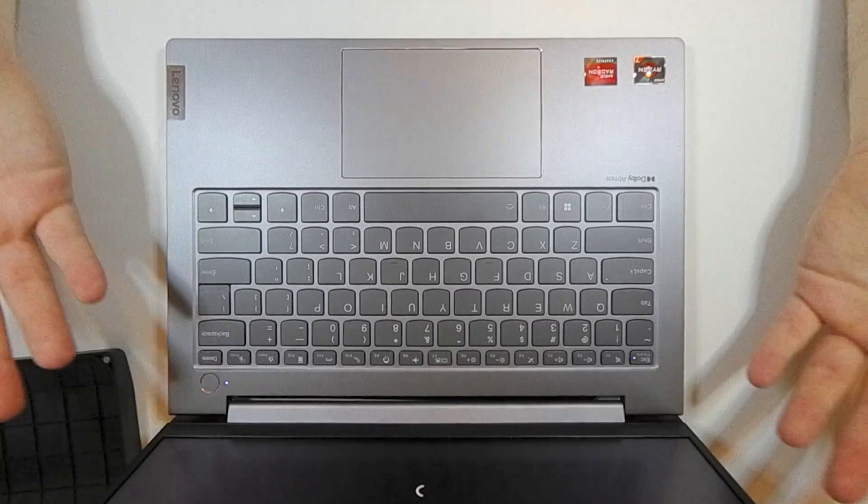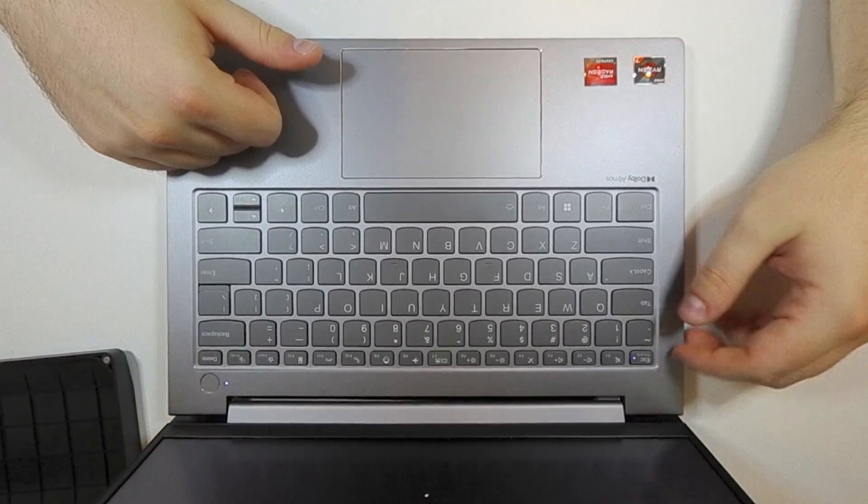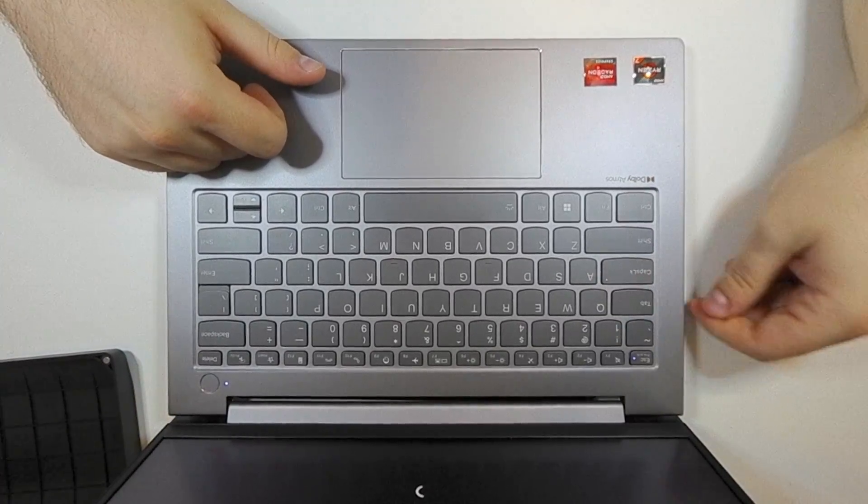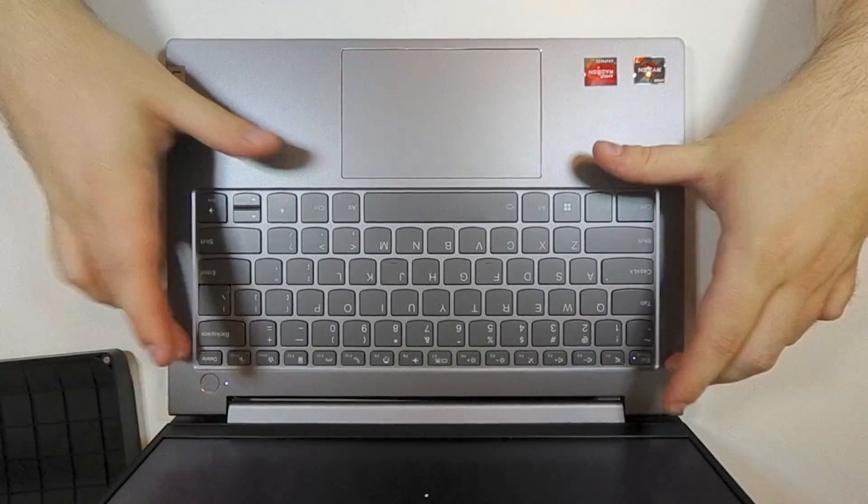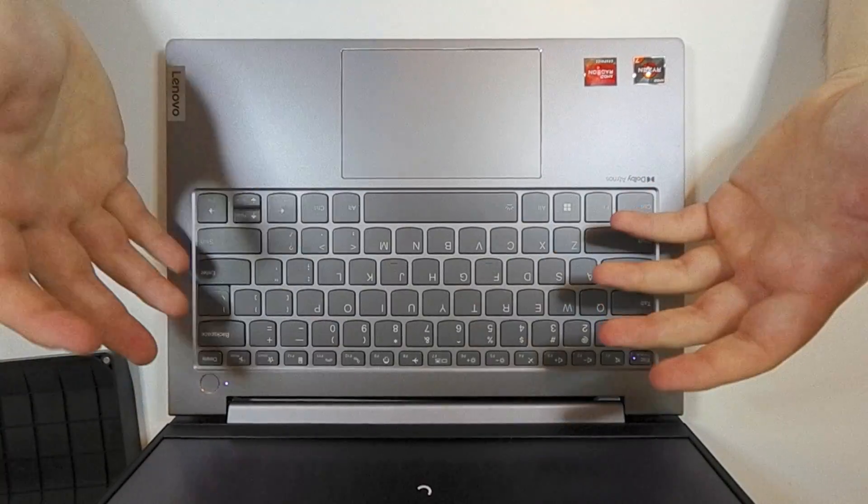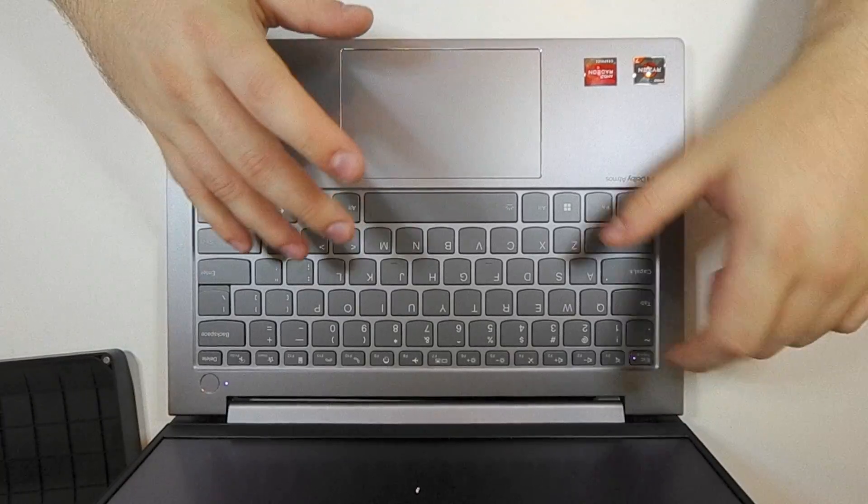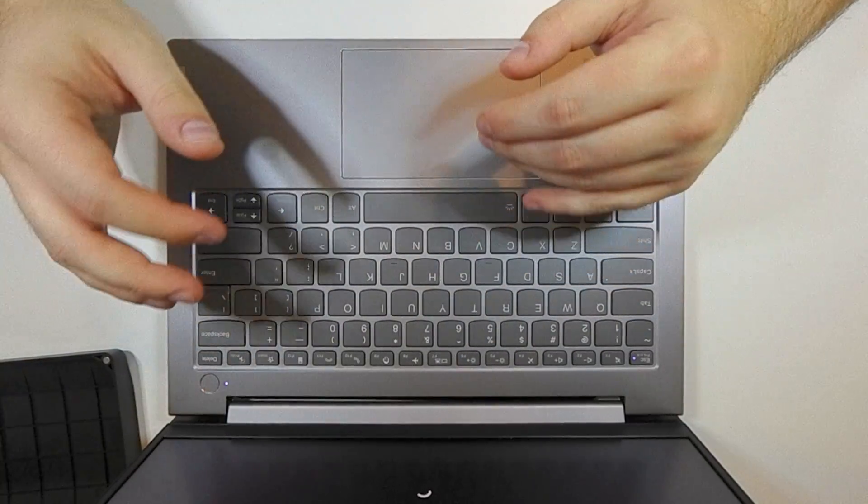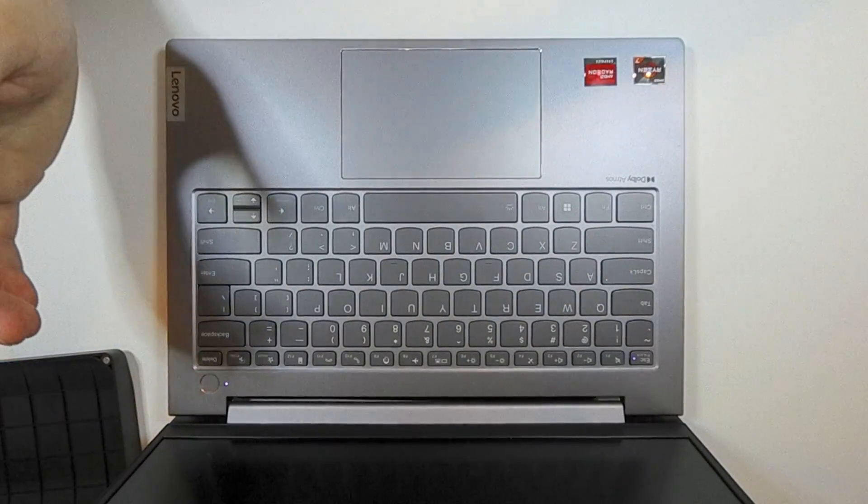That is all it takes to get an Oculink M.2 adapter board installed in one of these wonderful little computers. The hard part is really just getting it over here to America. Enjoy your month-long wait time. But once it's here, it's pretty much plug and play, especially on this AMD model and I assume the newer 7000 series. The Intel model has its own quirks, but we'll go into that in another video. Thank you for your time.